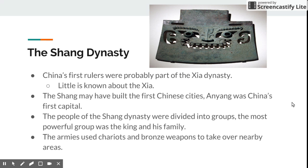The people of the Shang dynasty were divided into groups. The most powerful group was the king and his family, which makes sense because the king is the one that's in charge.